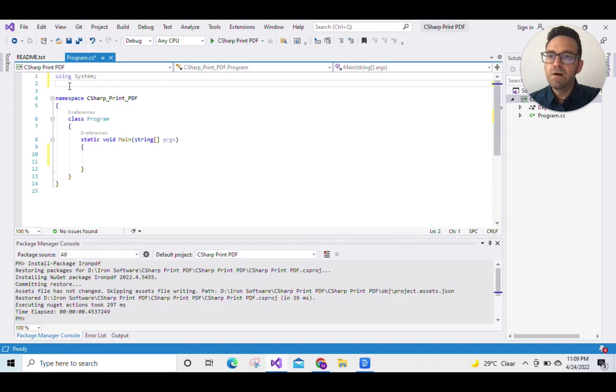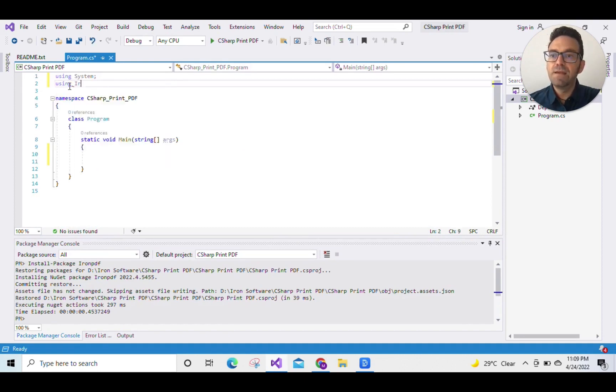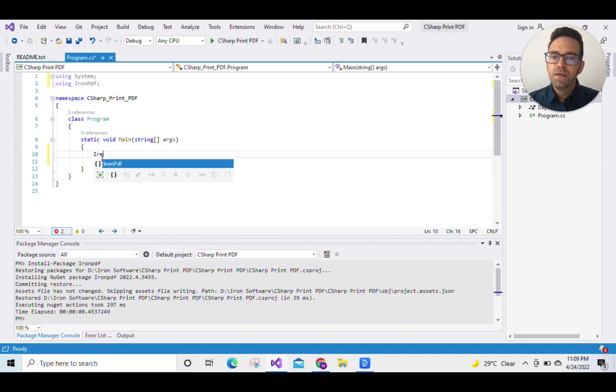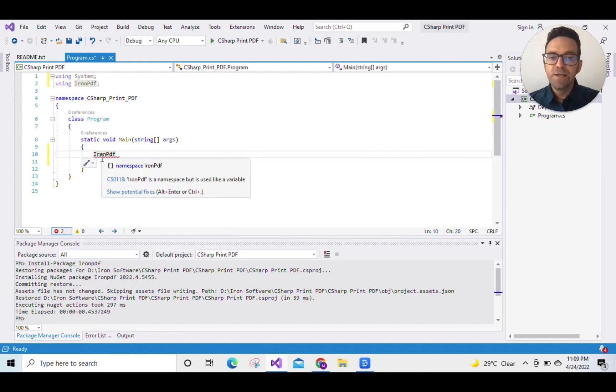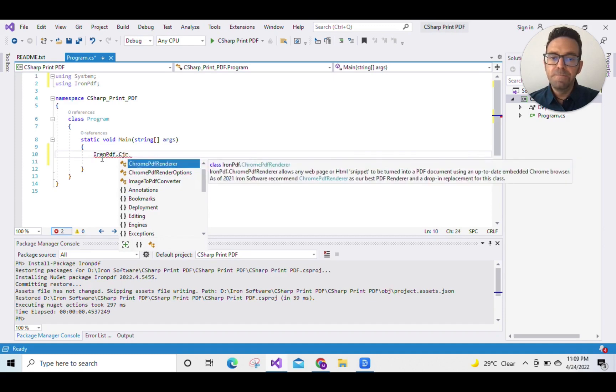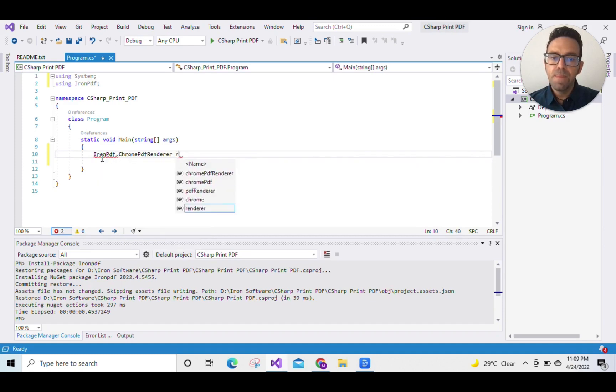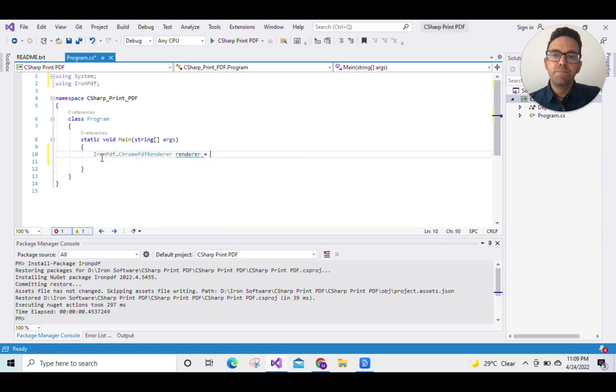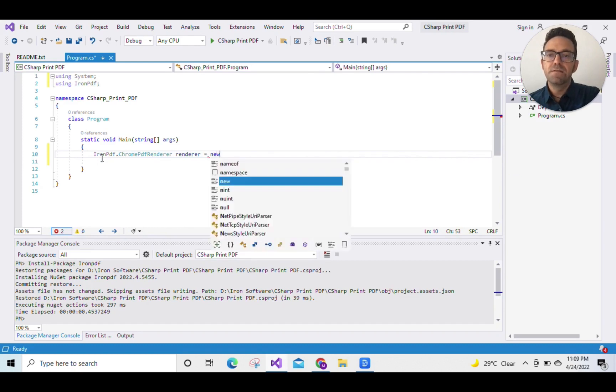Now that it's installed we'll go to Program.cs and add namespace using IronPDF. We'll declare and initialize the object of ChromePdfRenderer. This class is provided by IronPDF to render PDF files.